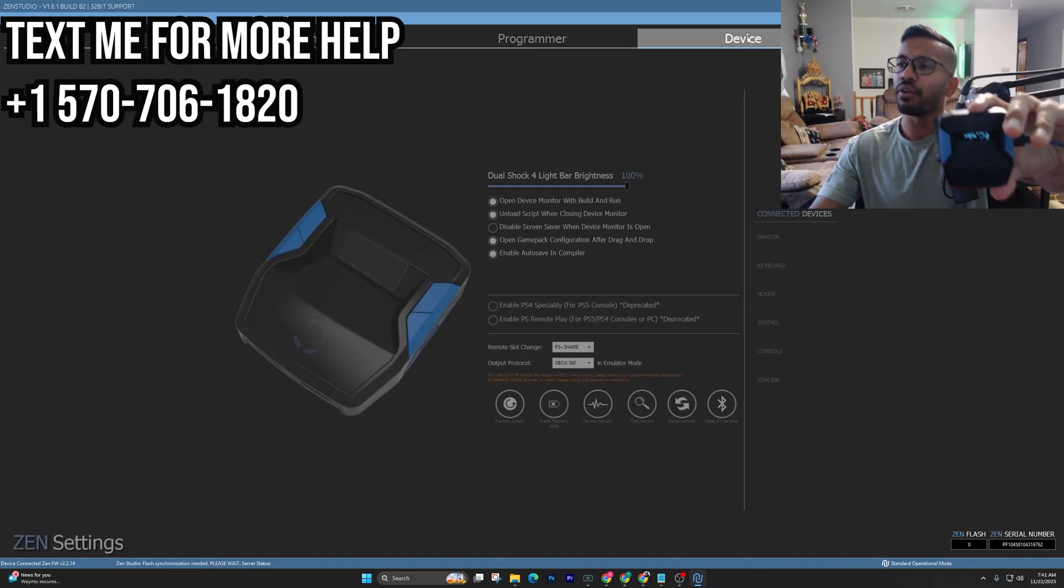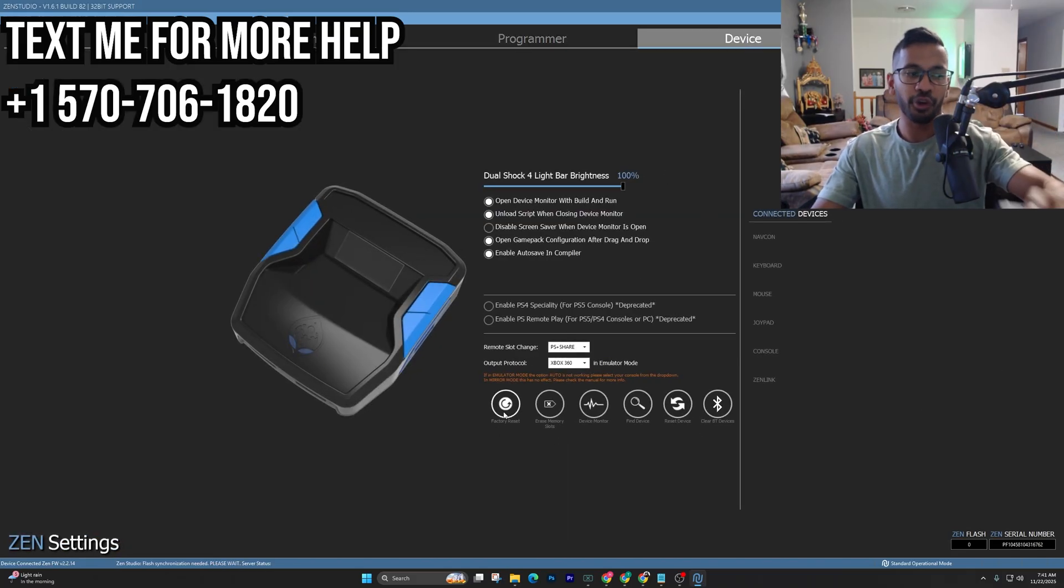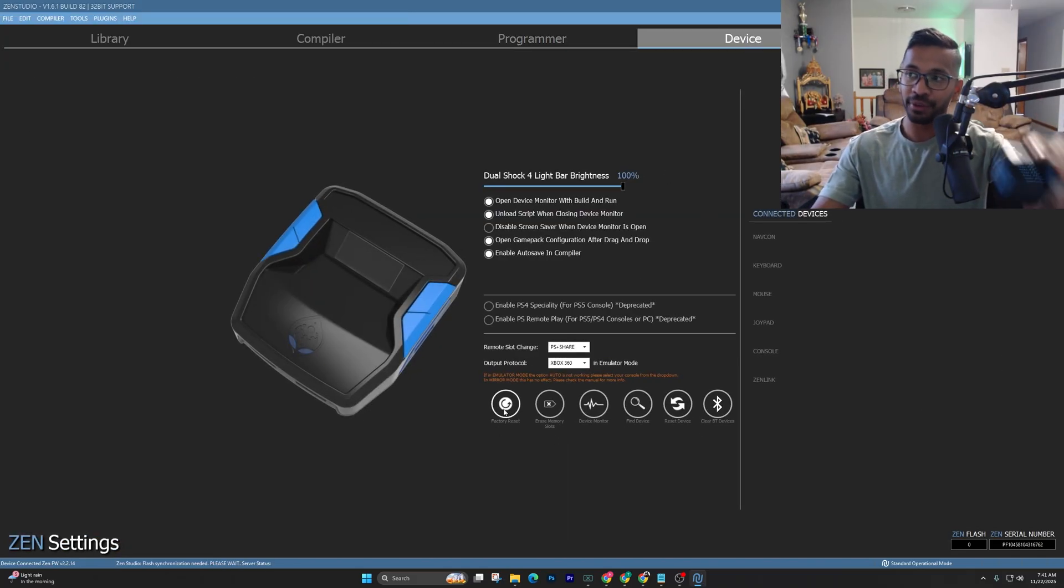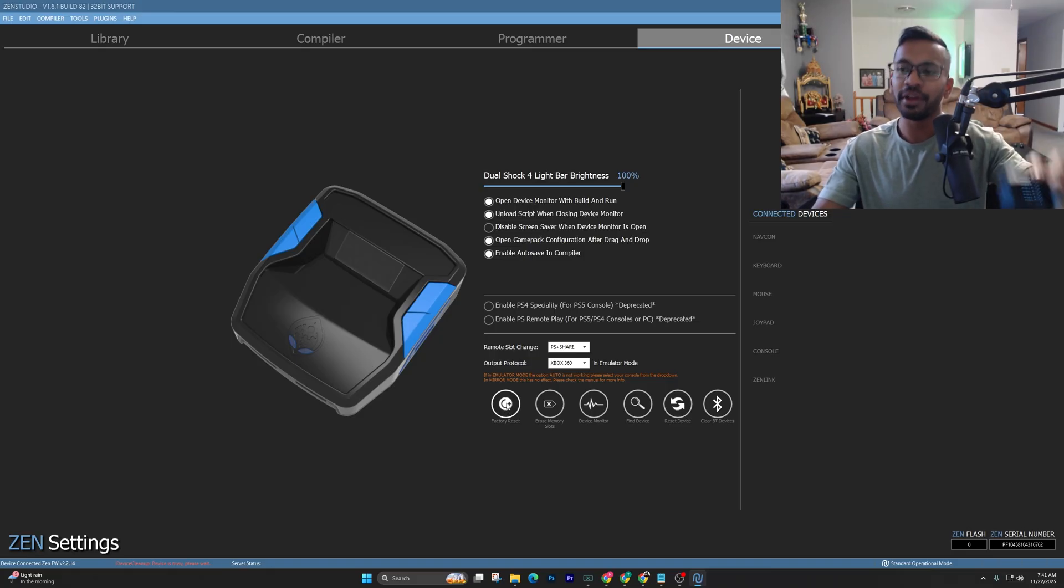to do is just simply go over into your device tab and you have to make sure you just go ahead and factory reset your Zen. So first, just go ahead and do that first step, so just right click on the factory reset button.